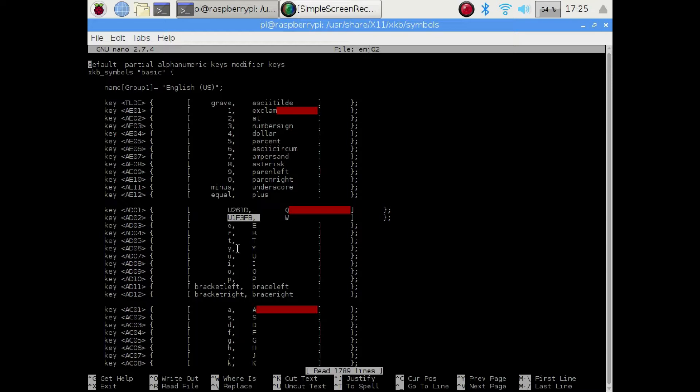So I have previously saved that to the file EMJ02, which you will be able to see on the screen. To do this properly, you would need to make multiple layouts. So you'd have to fill up a layout with all the different Unicodes that you could fit on a particular keyboard and then make essentially one layout per keyboard.